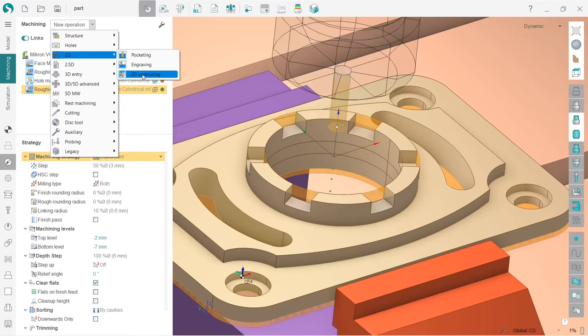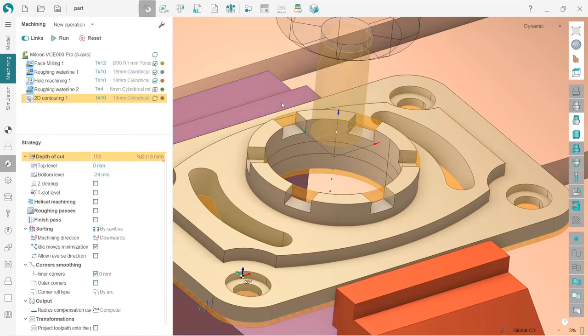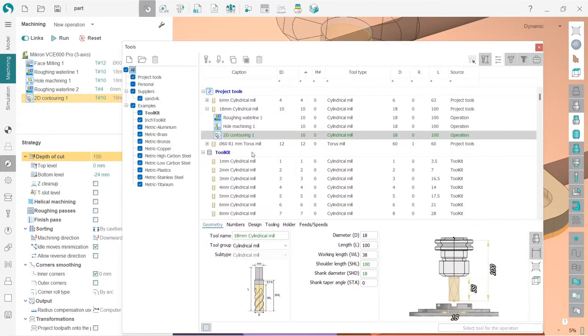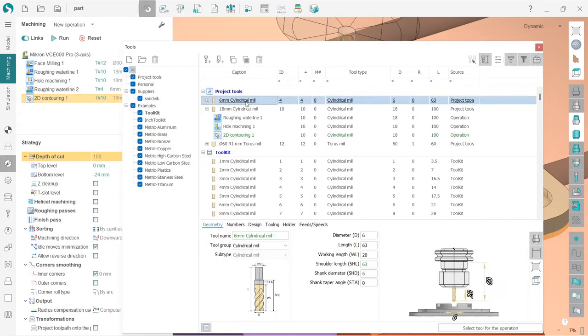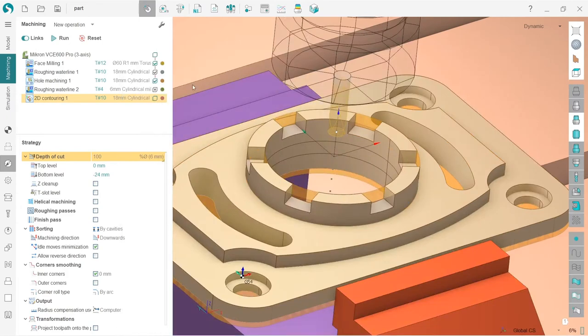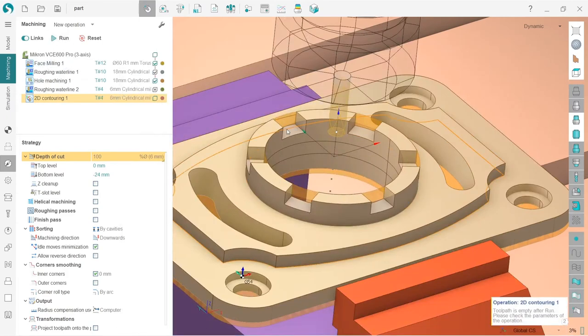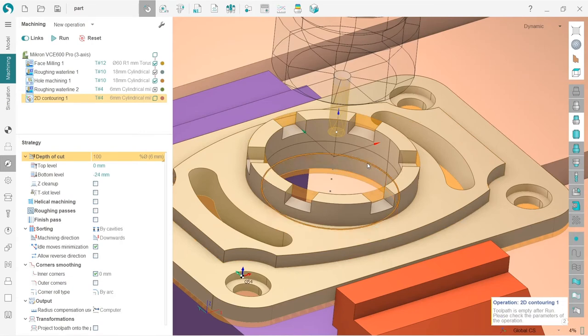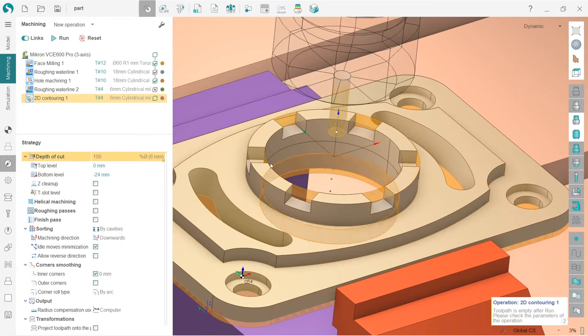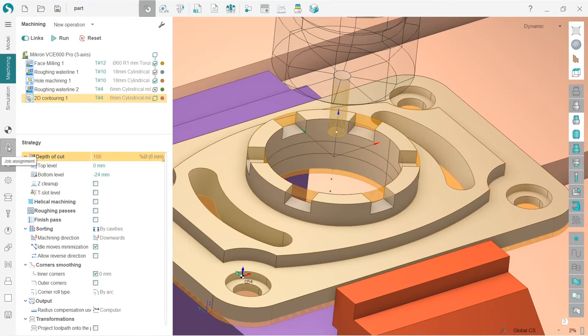Check it out, it is very powerful and very user-friendly. You will see what I mean right now. I create 2D contouring operation. First of all, I will change the tool. I will use the same six millimeter cylindrical tool. Press run, and nothing happens. Why? Because 2D contour also does not work without job assignment.